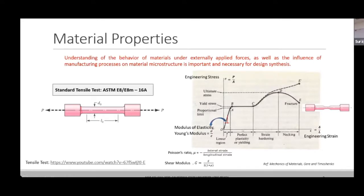We are basically moving straight towards the analysis portion of this course, where we are required to have the basics for doing the analysis portion — design analysis of the machine elements.